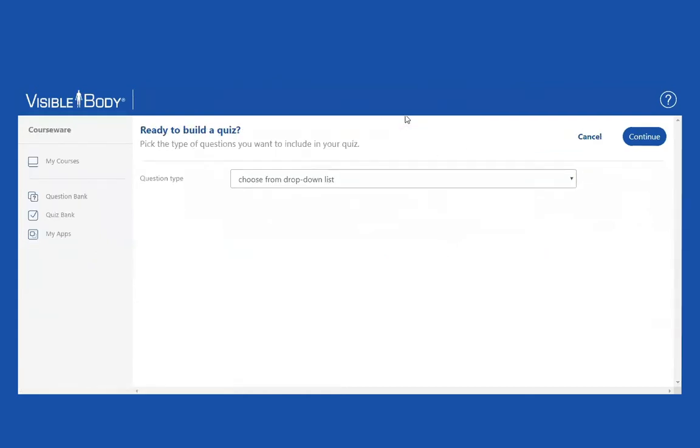That's going to take me to a completely different page. That's going to take me to the question bank, which is the universe of all of our questions unbound from quizzes.